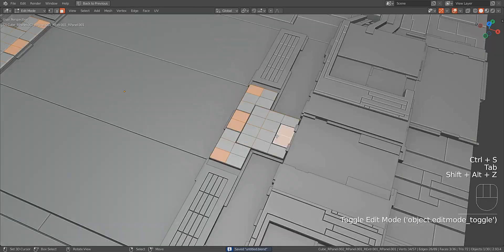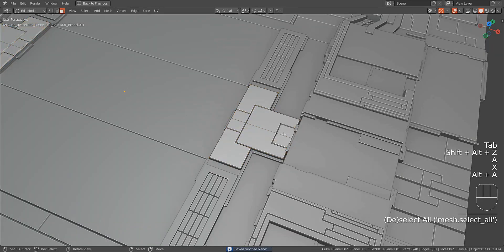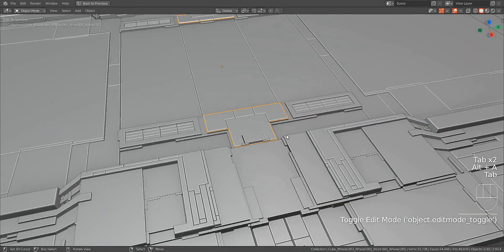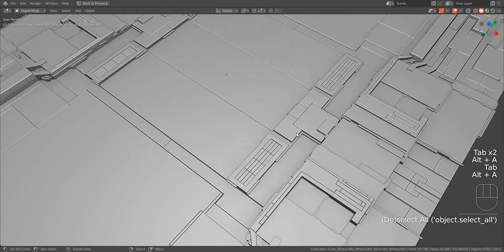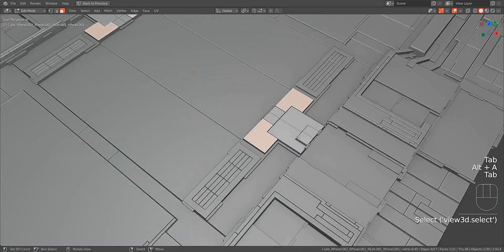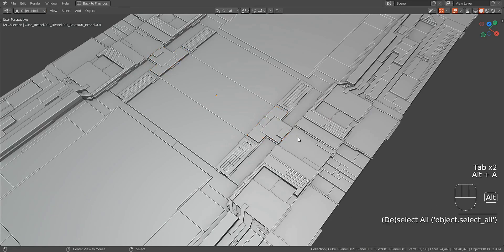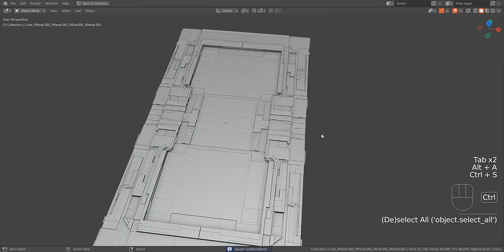Don't forget to modify the design manually in edit mode if needed. This will increase the power of the plugin by combining it with your own Blender know-how and skills.